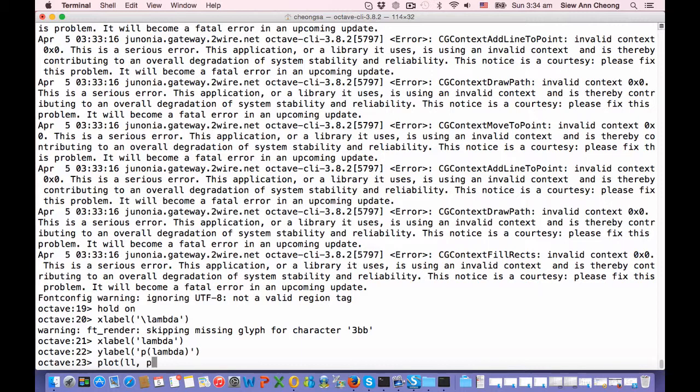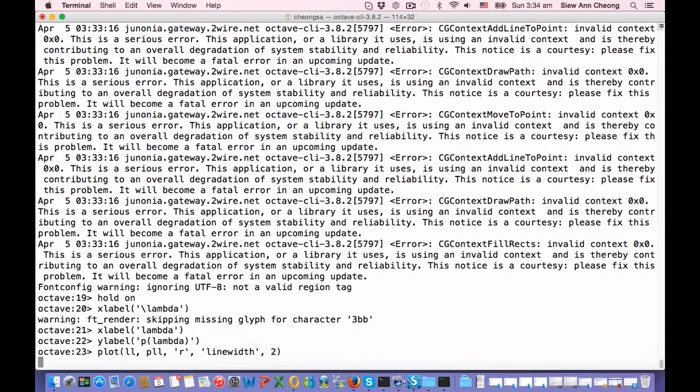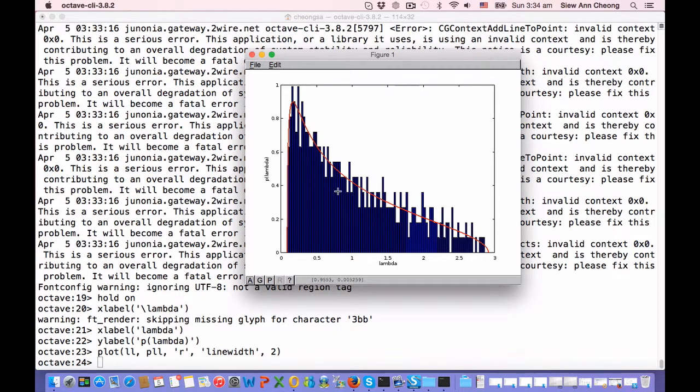LL, PLL, let's make it red and let's make the line width thicker so that we can see it against the bar charts, the bar plot. And here we have it.